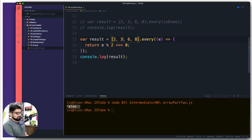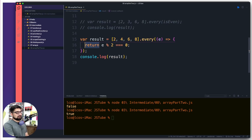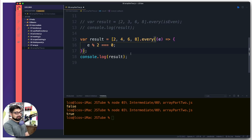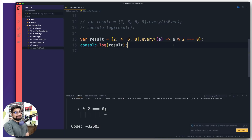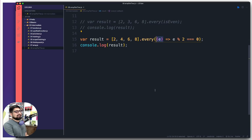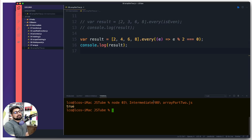Let's verify: with the array 2, 3, 6, 8 the result is false — correct because of the 3. With a 4 instead, the result is true. Now, something important that surprises many people: in a lot of cases you won't use the return keyword. Whenever you don't use return, you should also not use curly braces. Remove the curly braces and this becomes a one-liner. This is exactly the same logic, just written more concisely without curly braces.